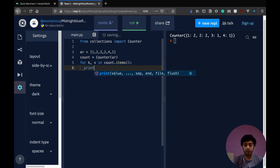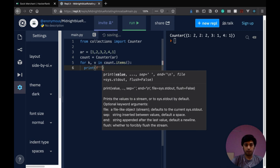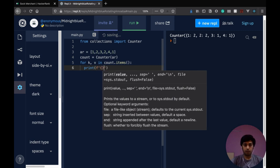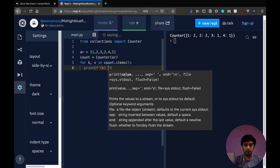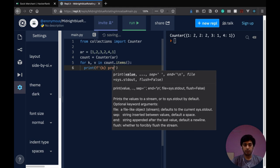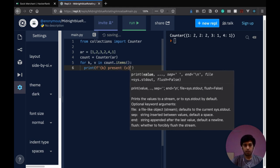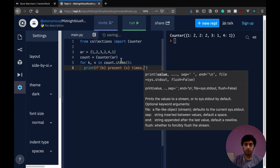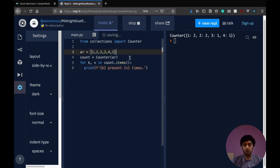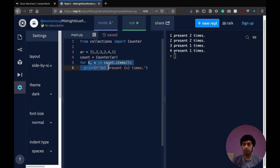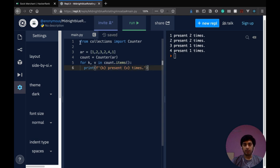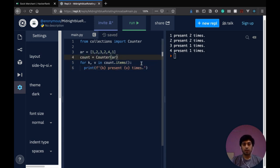So print f. So for the people who don't know, f just stands, makes it a formatted string and then you can use these curly braces to put in values into the string rather than just adding them with plus signs. So as you see, one is present two times, two is present two times, three is present one time and four is present one time.